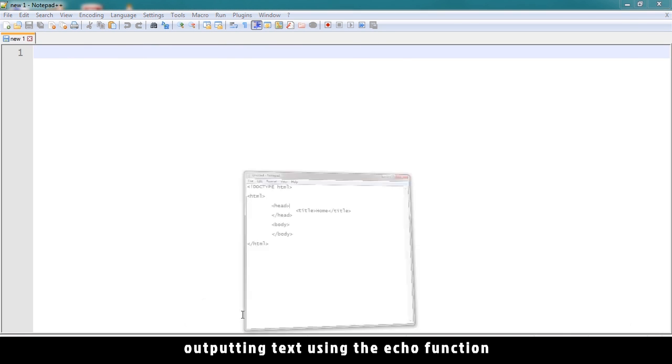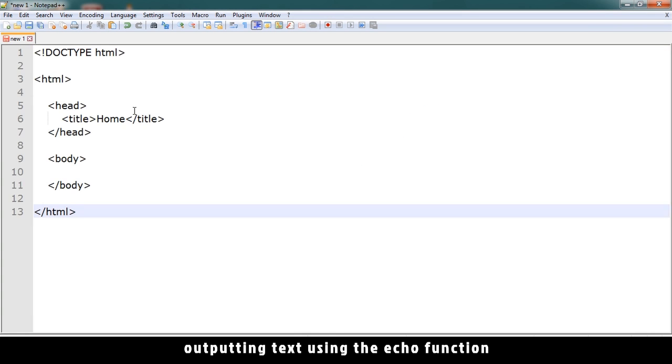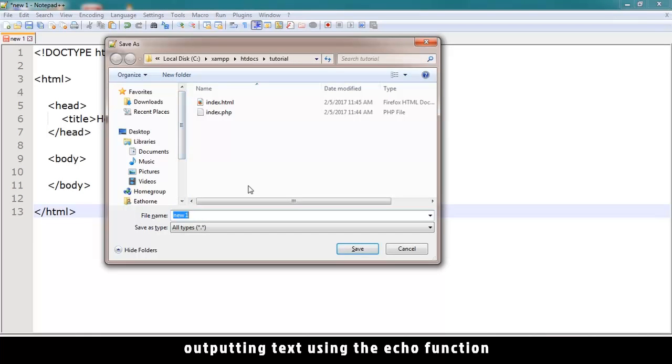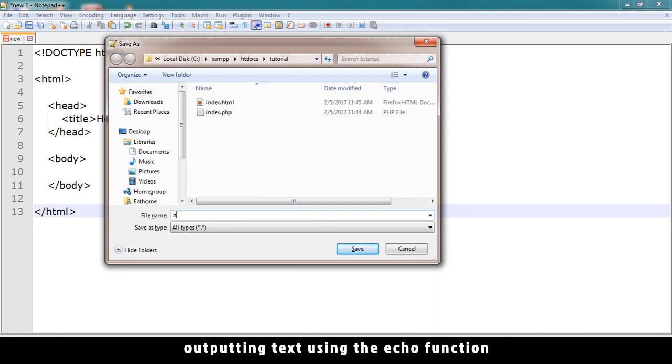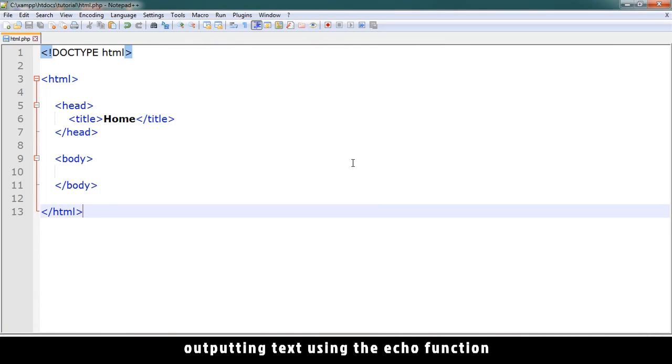All right, so what I want is to create this HTML document that we can use so we don't have to type this HTML every time. So I'll name this one HTML, html.ht, let me save it as a PHP file, good practice.php. Okay, there we go.